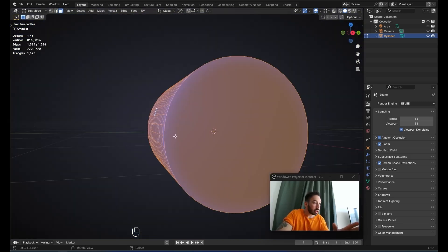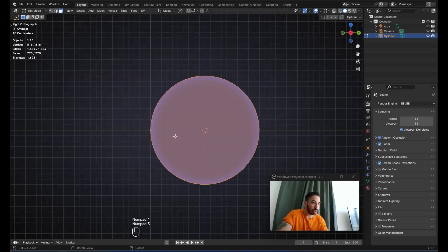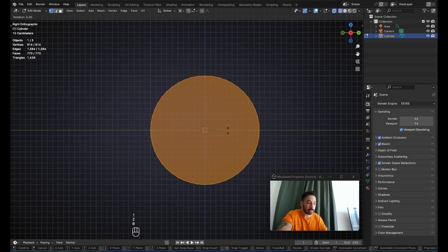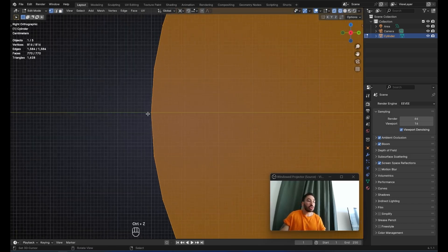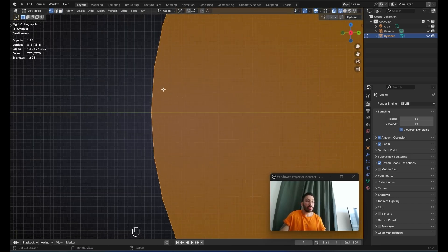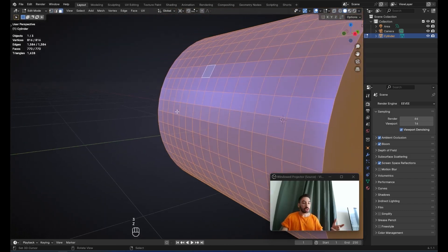Now we're going to make a change which might seem insignificant but is very important. Go to side view with 3 on the numpad, then in edit mode select everything and rotate it by exactly 11.25 degrees. This rotates the cylinder so that instead of having a vertex on the side, you have an edge — allowing us to create the microphone shape more correctly.